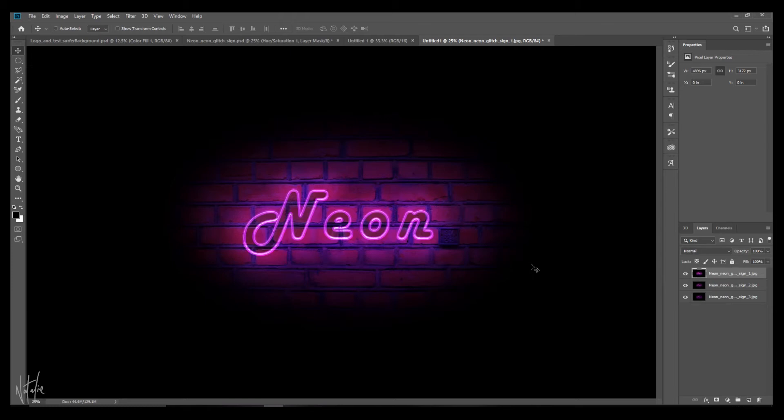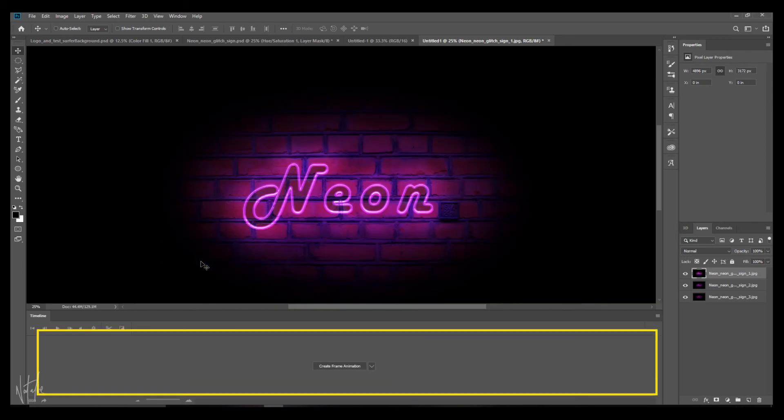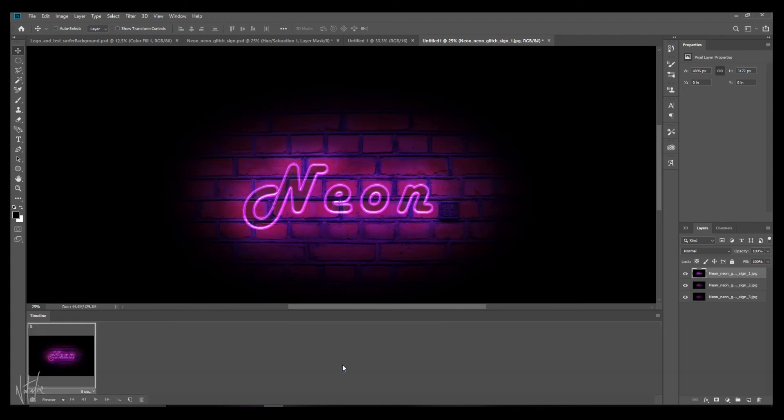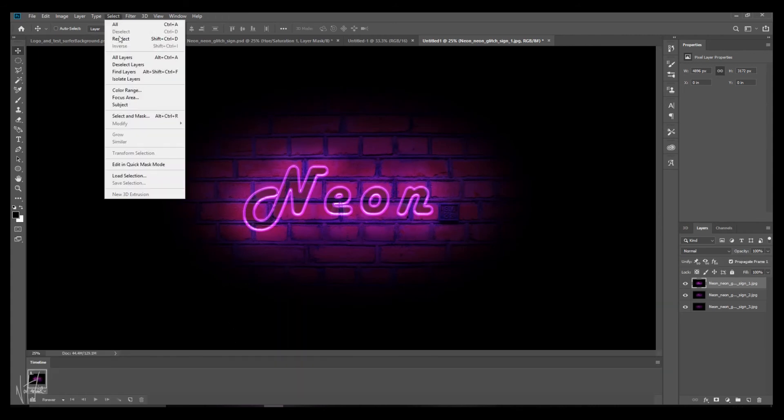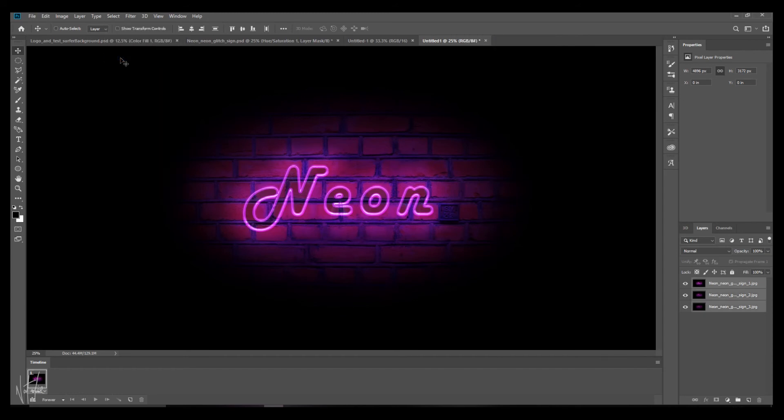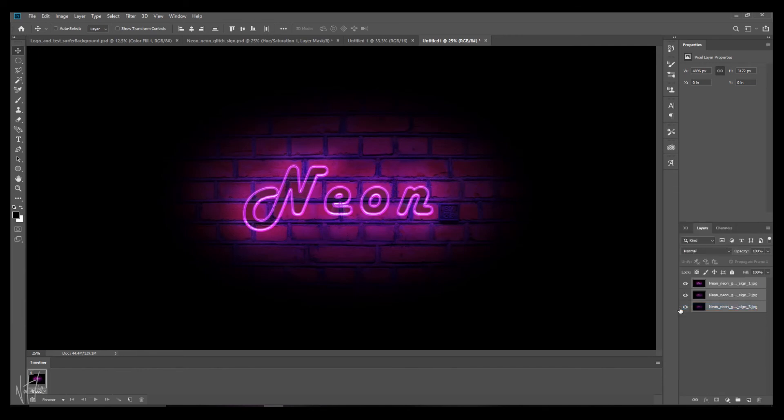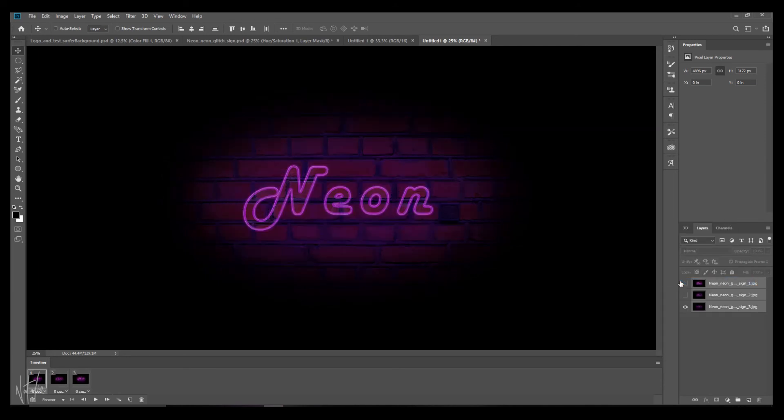Now we want to open the timeline window. So just go to window and select your timeline. And this is a timeline box here. Now you want to click on create frame animation, but make sure that that is selected. So click on it again. Select all layers by going to select and all layers. Click on the timeline menu icon here on the right. And make sure that create new layer for each new frame is selected. Select that icon again and make sure that make frames from layers is also selected. And now you have your three layers in your timeline.